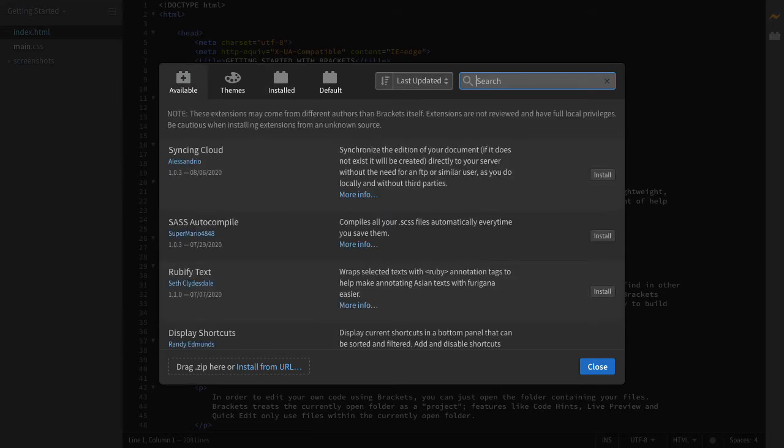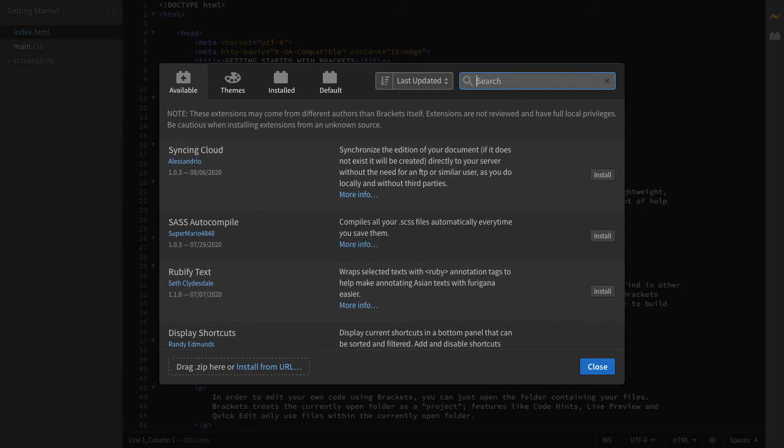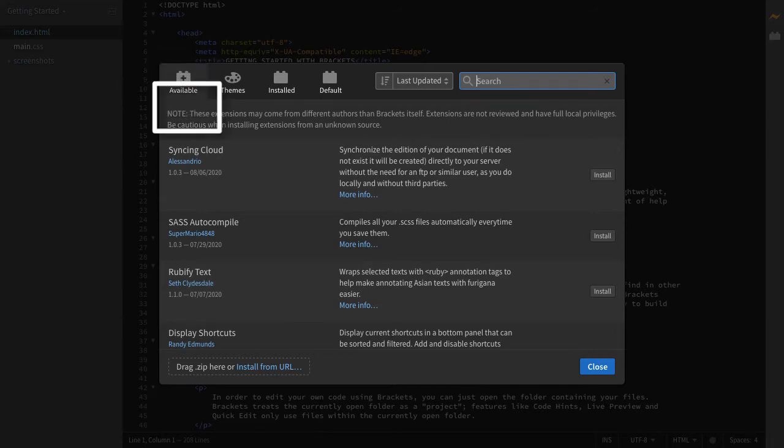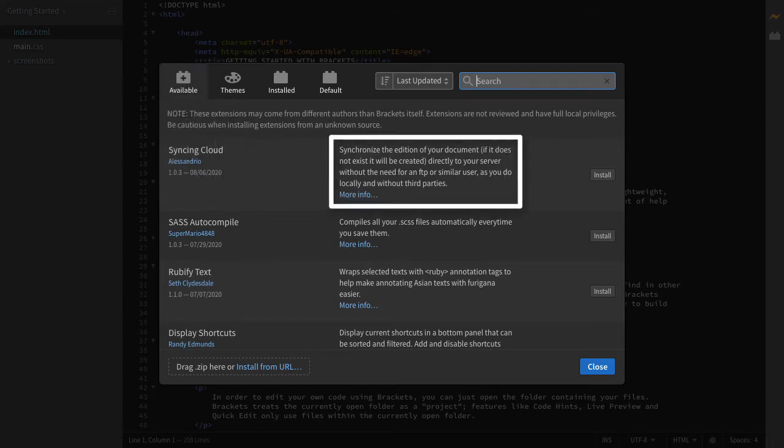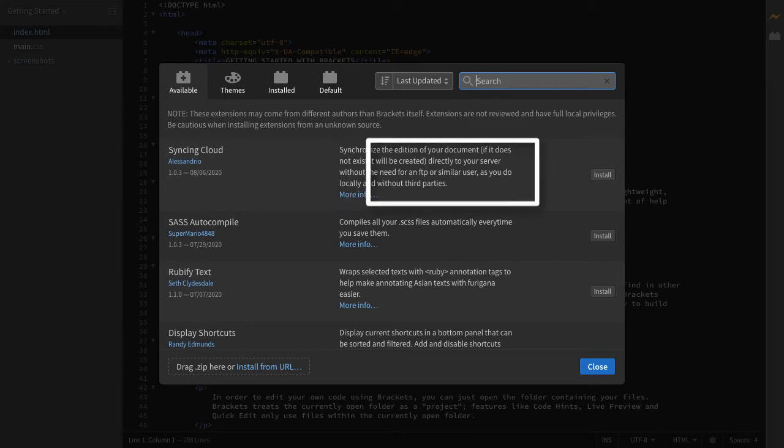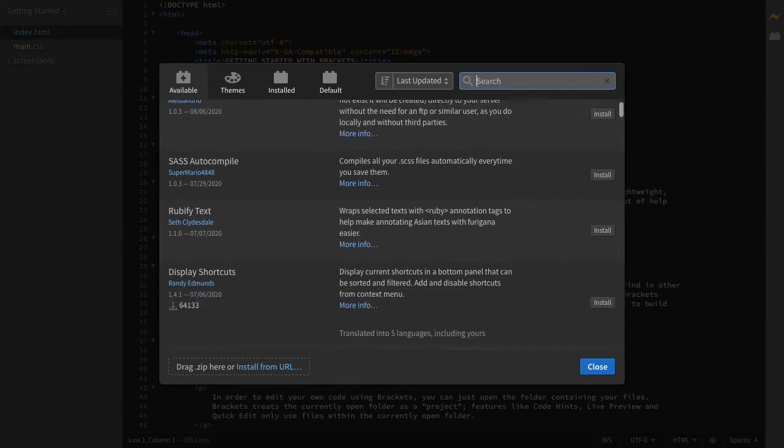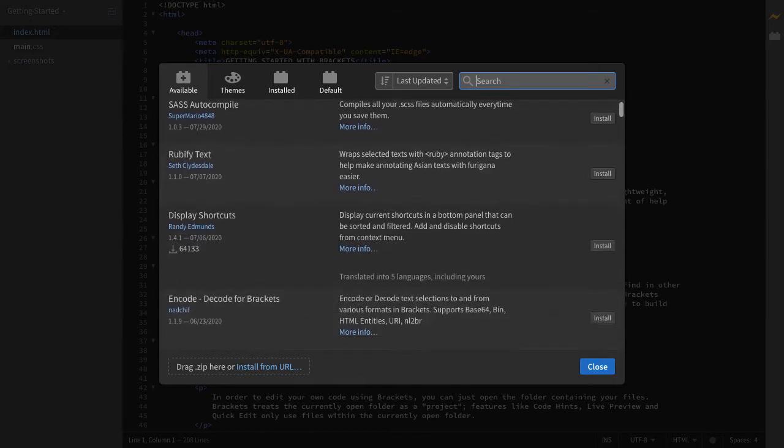The final thing I want to talk about in relation to the extension menu is how you guys can actually interact with it. So there are four main tabs here. The first one is Available, which gives you a list of all the available extensions and their respective definitions, and then there's obviously a prompt where you can install it and see for yourself what it really does. So you can scroll through here, see which ones you find interesting, and go ahead and install them.